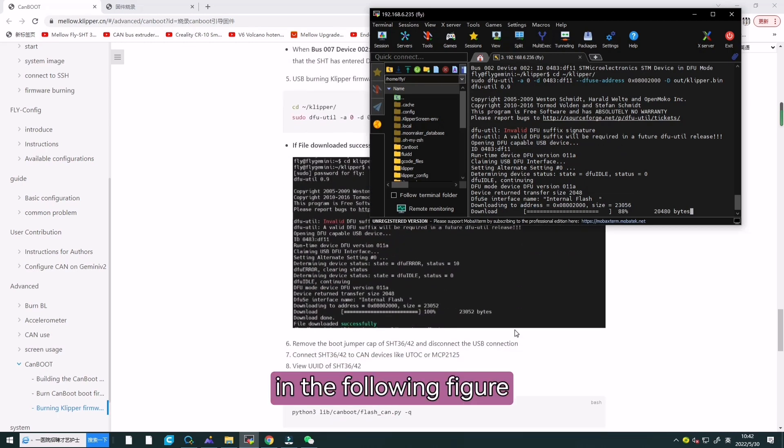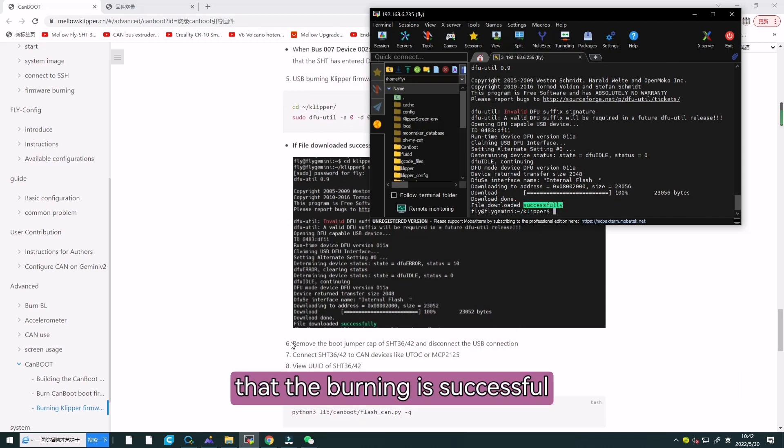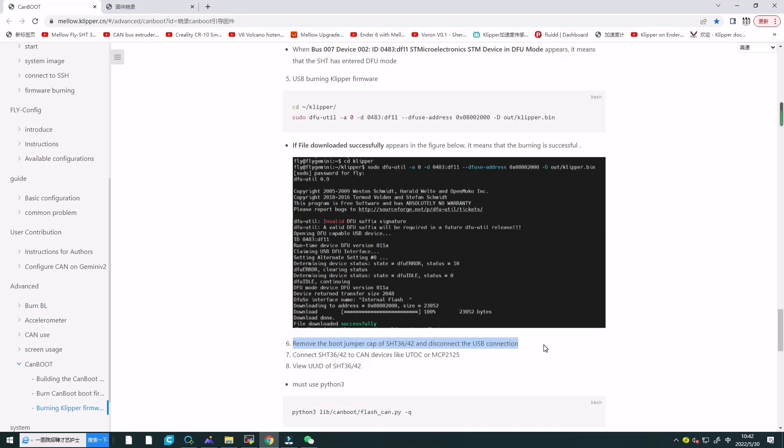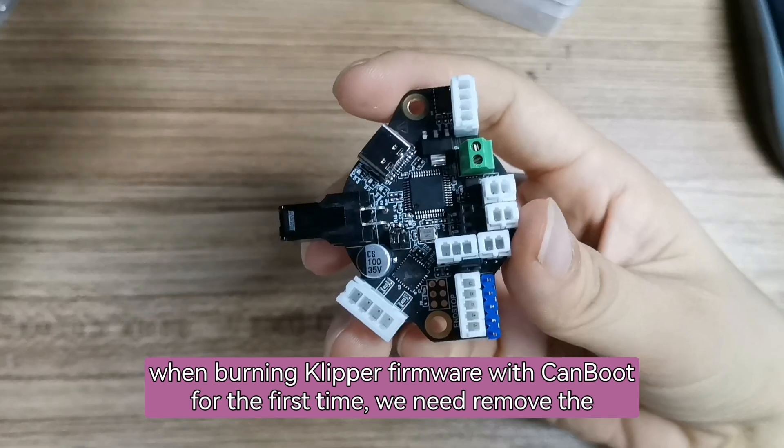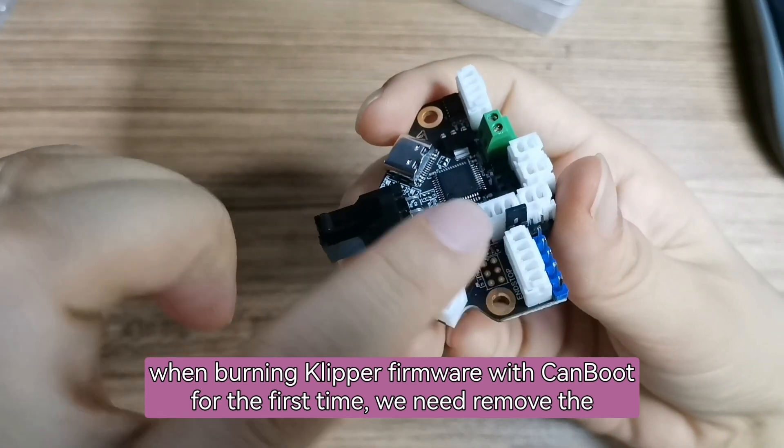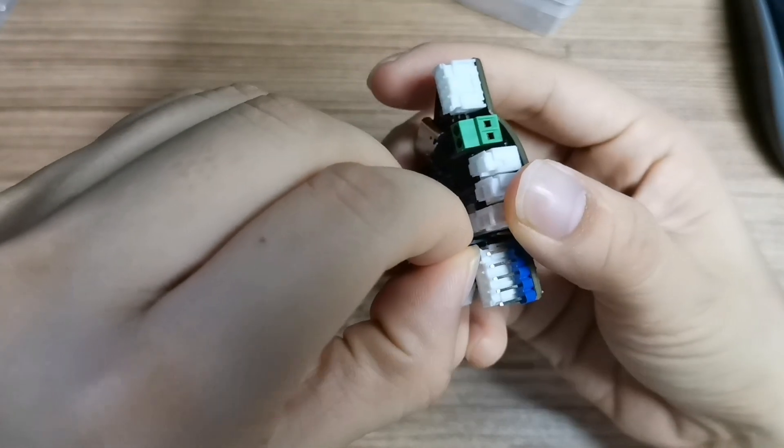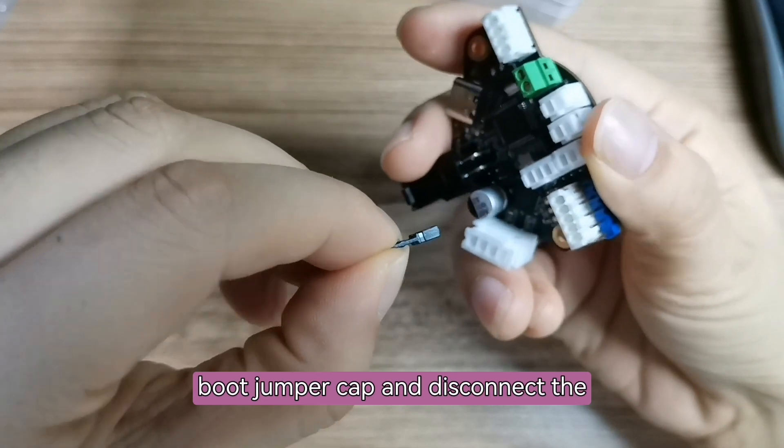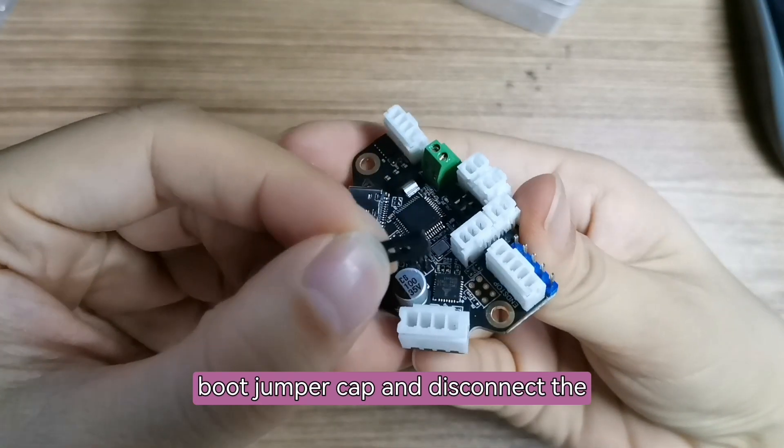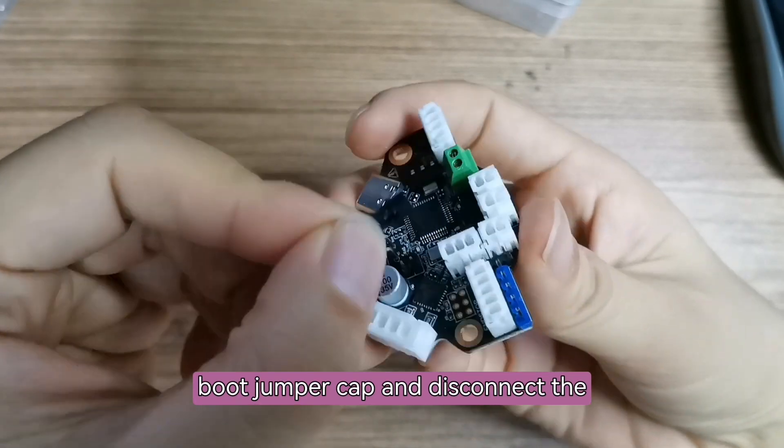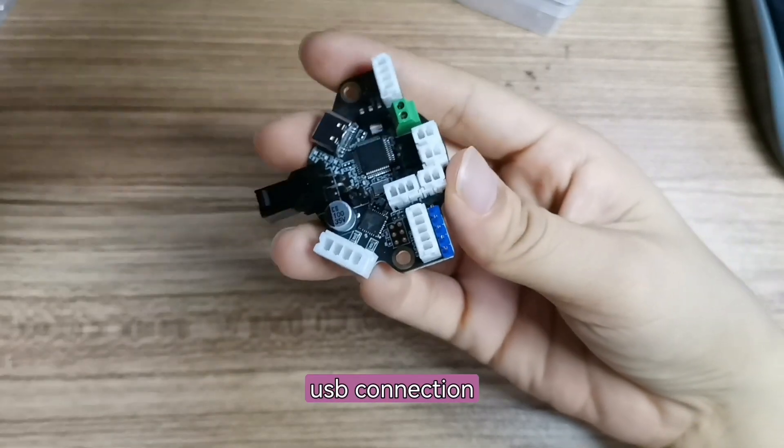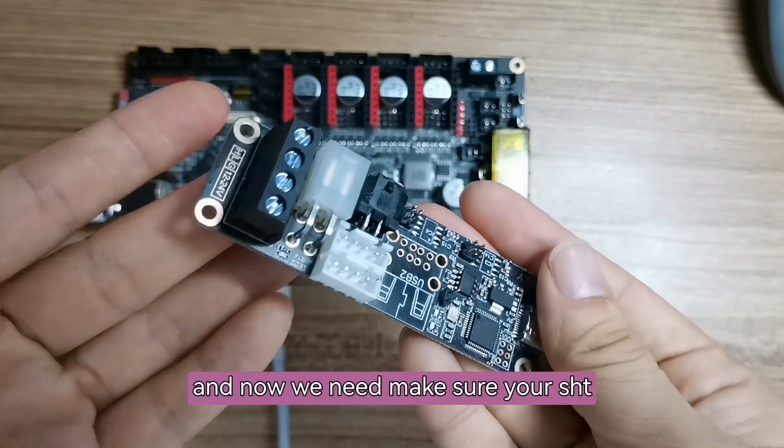In the following figure, file downloaded successfully indicates that the burning is successful. When burning Klipper firmware with CAN boot for the first time, we need to remove the boot jumper cap and disconnect the USB connection.